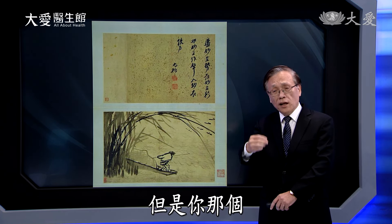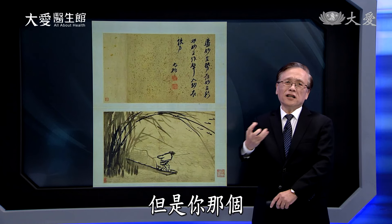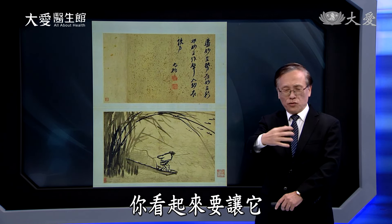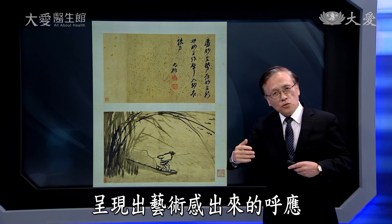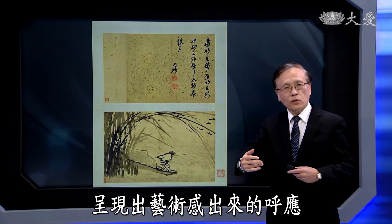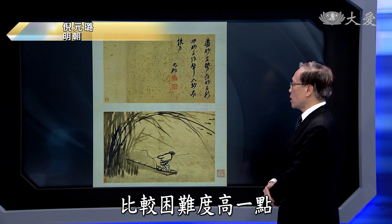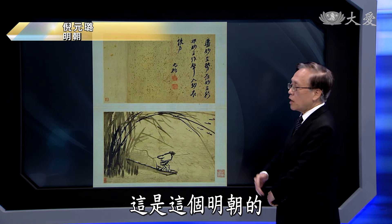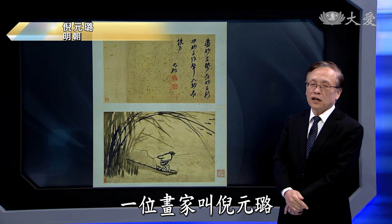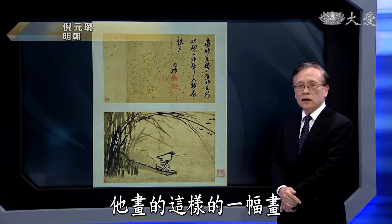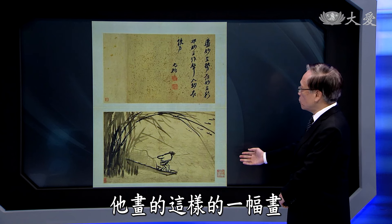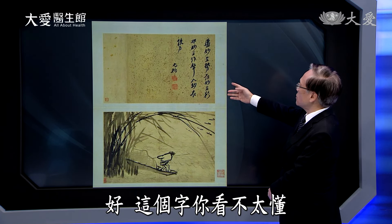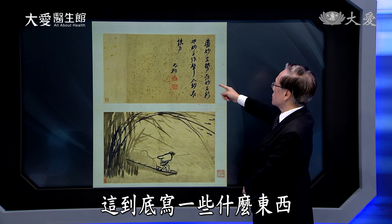国画里面很特别的一点，就是画有画然后也有字，文字跟画画彼此之间可以互相呼应，达到另外一层的效果。这在西方艺术里面相对几乎看不到，因为东方的文字看起来也像画一样。这是明朝的画家倪元璐画的这幅画，你看他有字有画，这个字我们可能看不太懂。